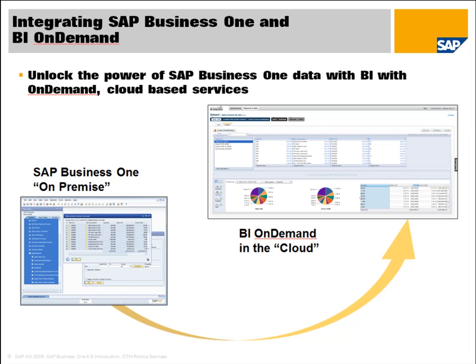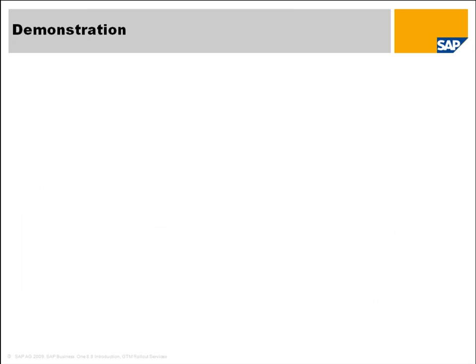So you can take, if you want to do it simply, you can extract data from SAP Business One into an Excel spreadsheet and you can upload that to BI On Demand. Or in a future release, you'll also be able to utilize web services to have BI On Demand automatically pulling that data from SAP Business One via web services. So let's go ahead and let's have a quick look at a demonstration of exactly how you can do this today.